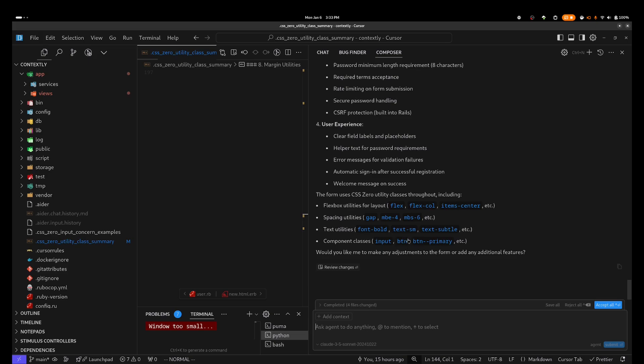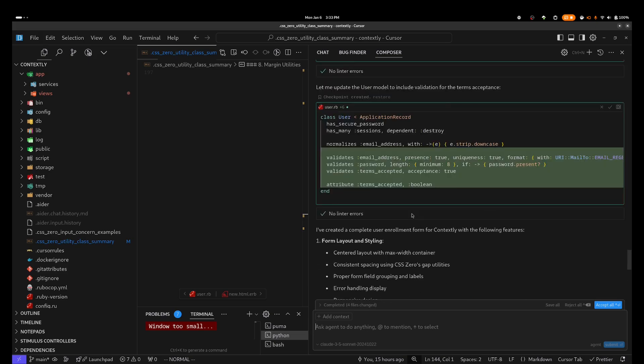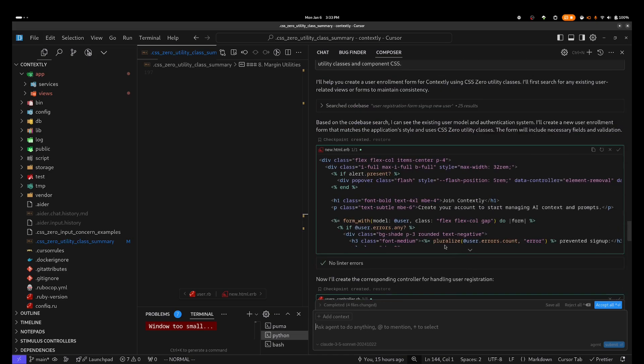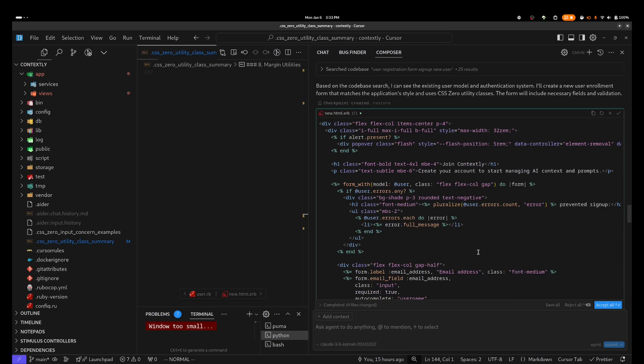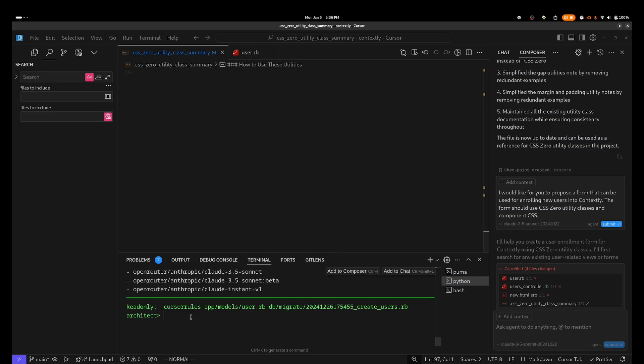I can already see from the summary here that it's using CSS Zero Utility Classes appropriately, and it's even picked up on some of the component classes, even though I haven't added them to the context. Taking a quick look at the form, I can see that it is using the appropriate CSS Zero classes. I don't see any Tailwind classes here or any non-existent classes, which oftentimes can be the case. So clearly we've set the bar high here.